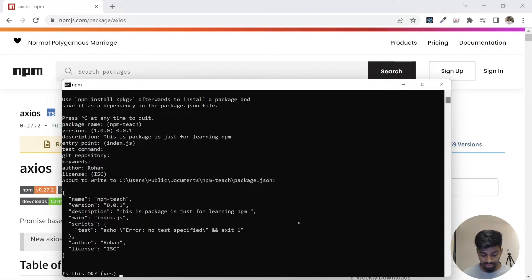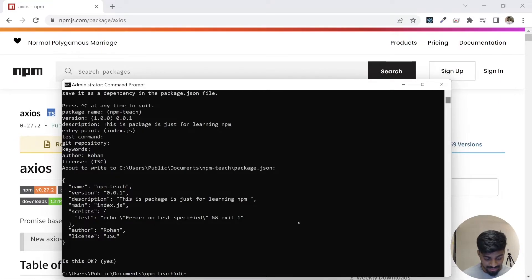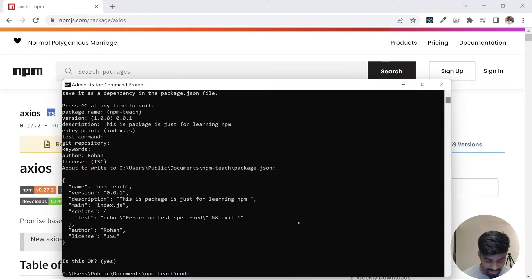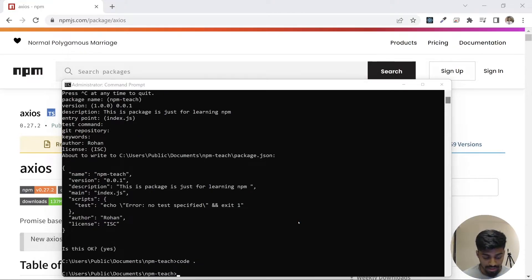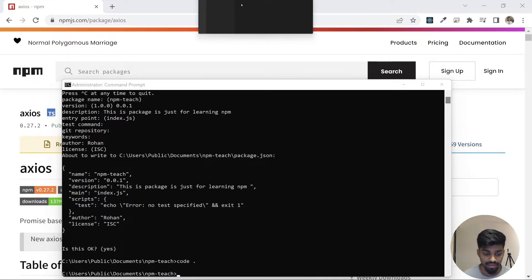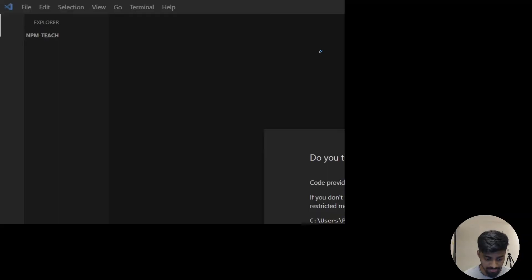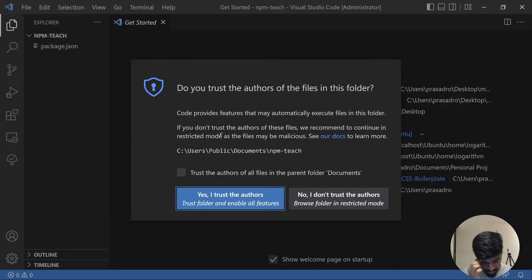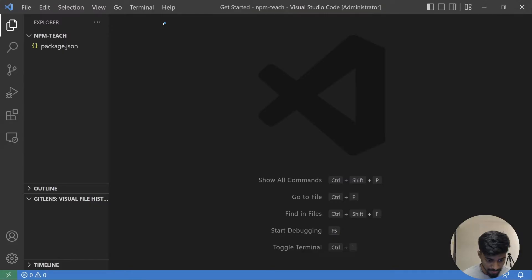It's about to write this particular thing in package.json. If I click enter, it goes and writes that file. Now if I see my directory, let me open this particular folder in VS Code. I do code dot. It opens VS Code in this particular directory.